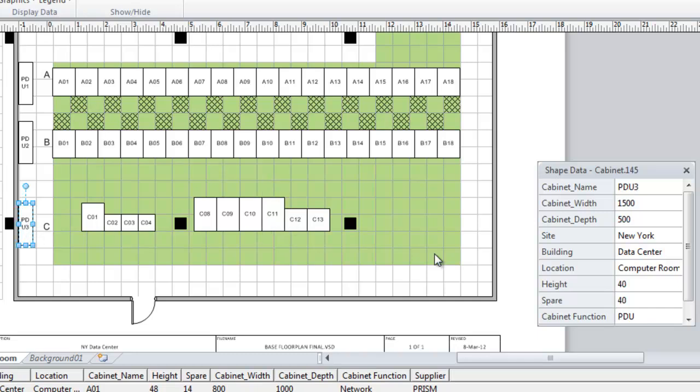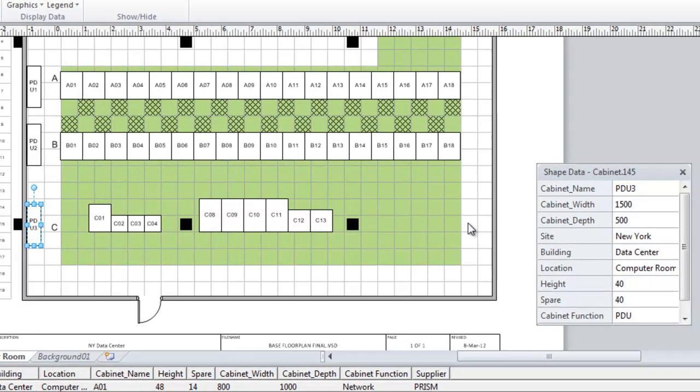If we look at a PDU, it's shown as 1500 by 500. So how did we get to this diagram?